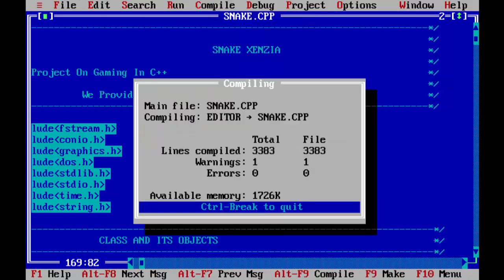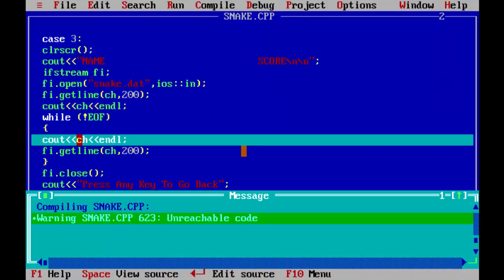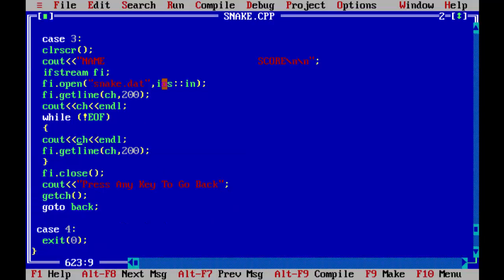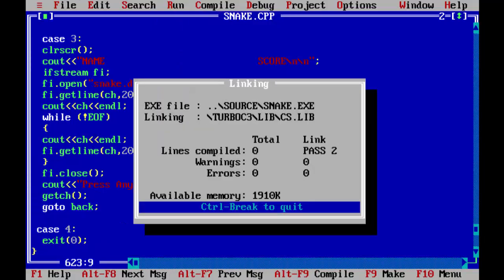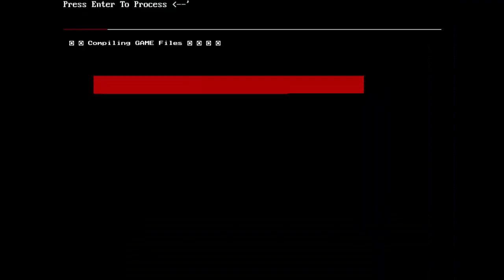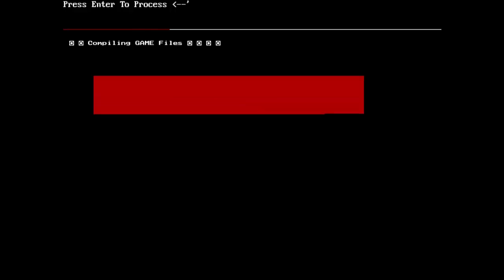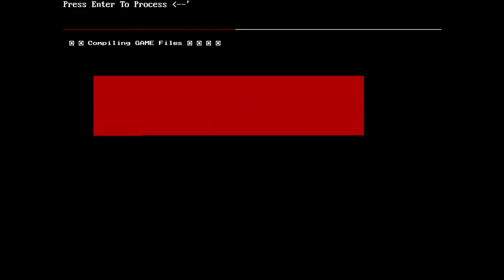Let's compile the program. One warning, but let's not worry about that. Running the program.